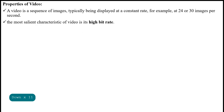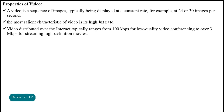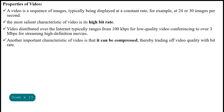The most salient characteristic of video is its high bitrate. Video distributed over the internet typically ranges from 100 kbps for low-quality video conferencing to over 3 Mbps for streaming high-definition movies.